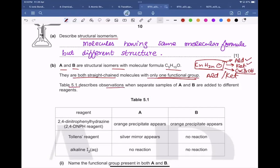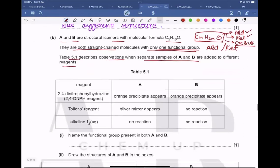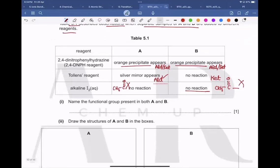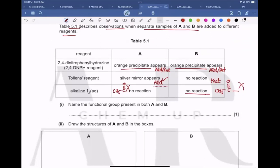Table 5.1 describes observations when samples of A and B are added to different reagents. With 2,4-dinitrophenylhydrazine, both give an orange precipitate — so both are carbonyl compounds. With Tollens' reagent, A gives a silver mirror (aldehyde) and B gives no reaction (ketone). With aqueous alkaline iodine, neither gives a yellow precipitate — so neither has a CH3C=O group.